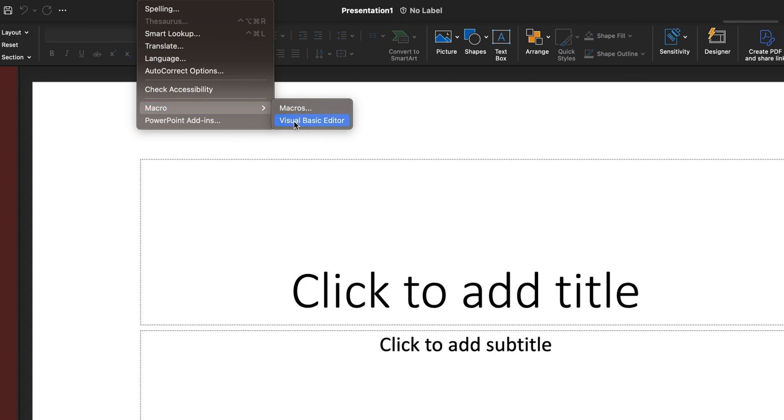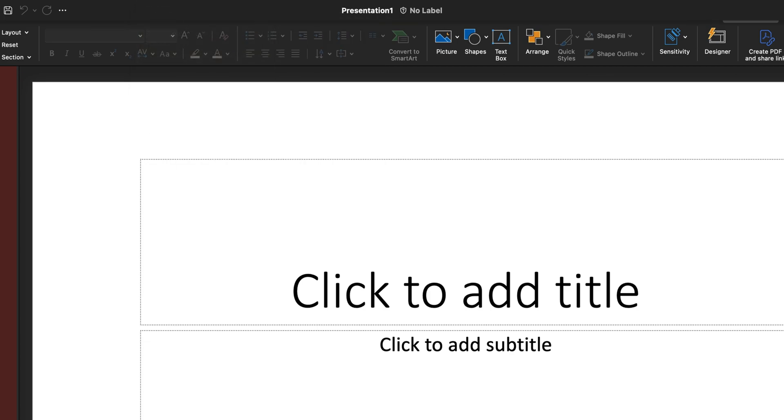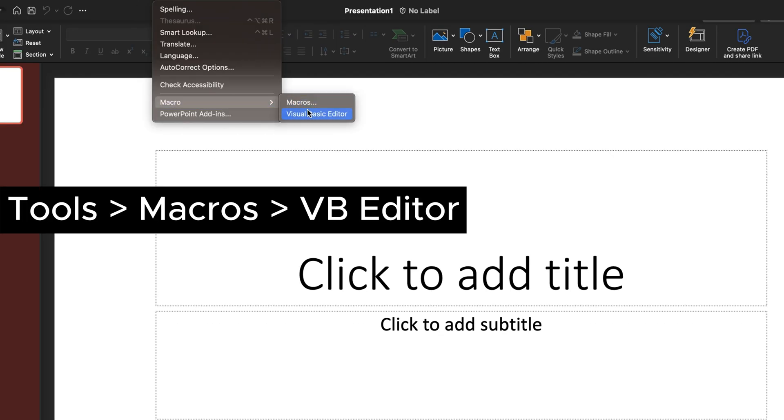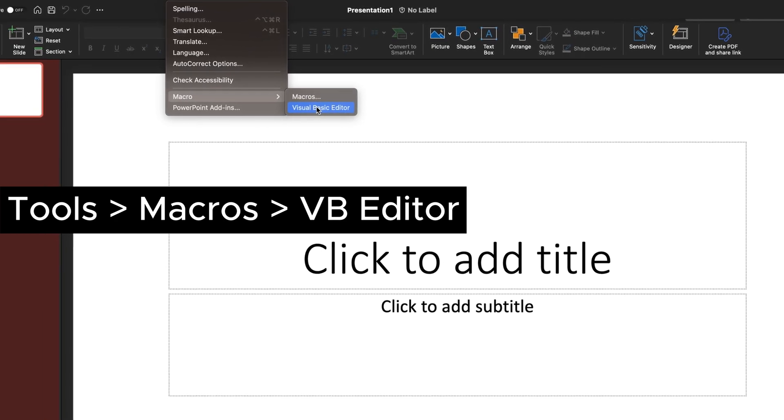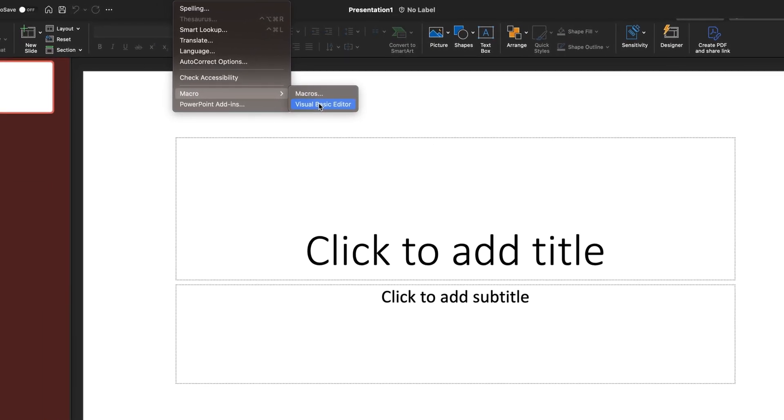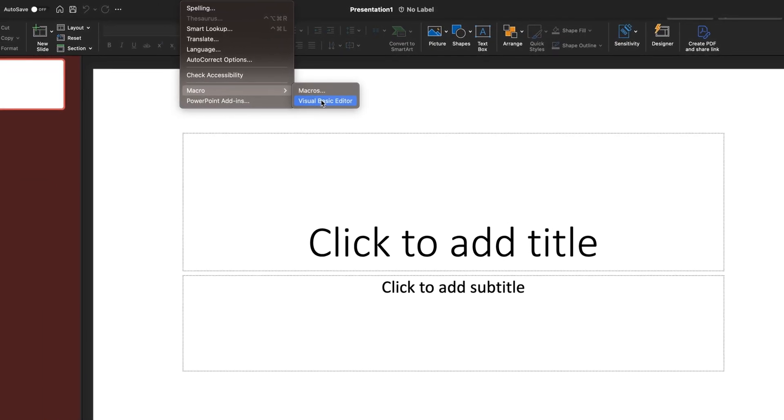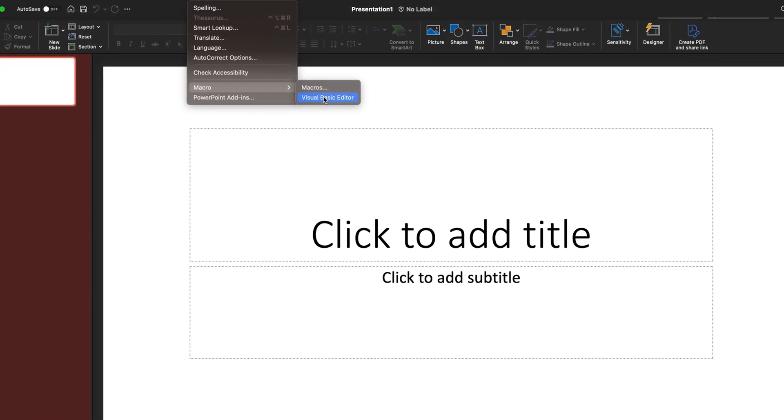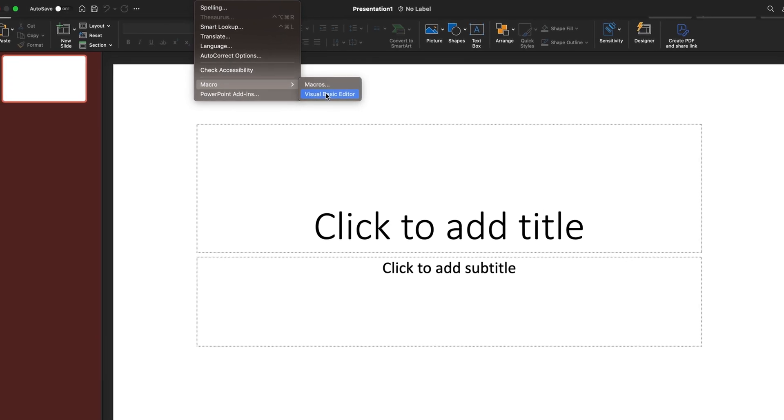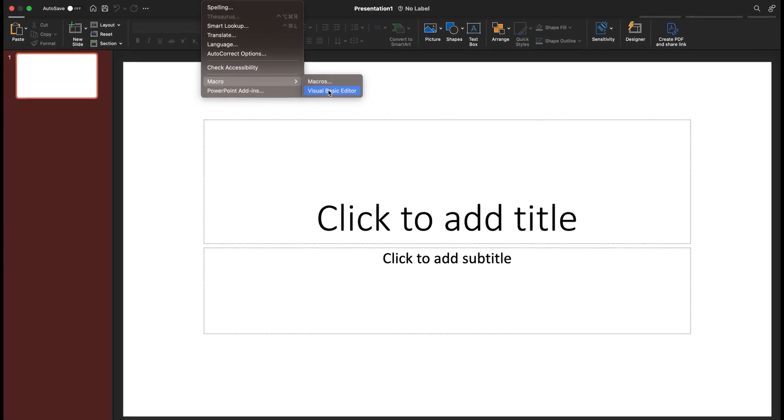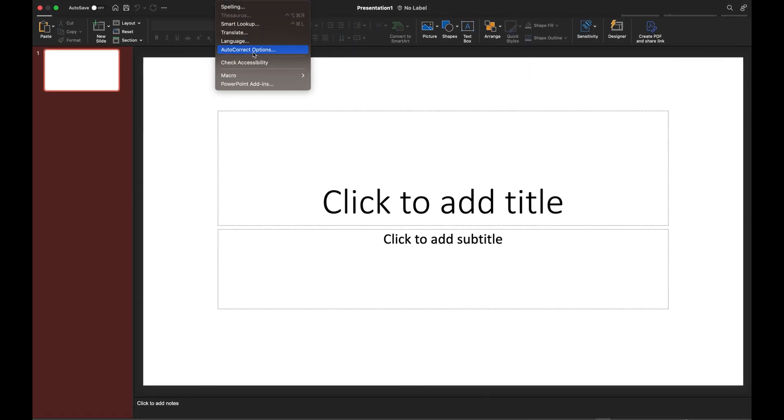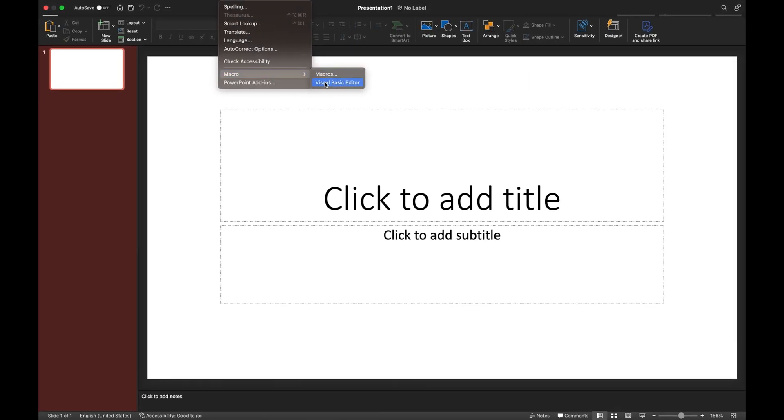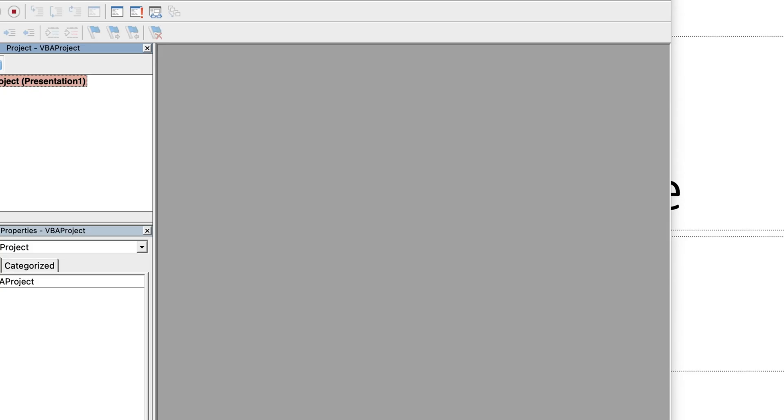Last time I made a short video showing this technique, but many people couldn't locate where exactly this VB Editor is. All we have to do is go to Tools, Macro, and then VB Editor. This is a Mac system, so for Windows it might be slightly different, but it should be fairly easy. Just search for Tools, Macro, and VB Editor.